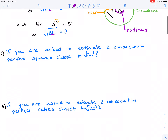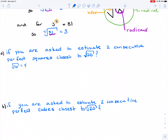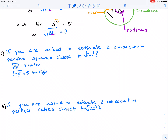Now if you're asked to estimate — say the question asks you to estimate two consecutive perfect squares closest to the square root of 20 — how do we attack this? Well, let's go with what we know. I know that the square root of 16 equals 4, and I know the square root of 25 equals 5. So obviously 16 is too low and 25 is too high. So the square root of 20 is going to lie somewhere between 4 and 5.